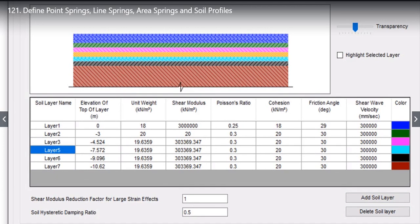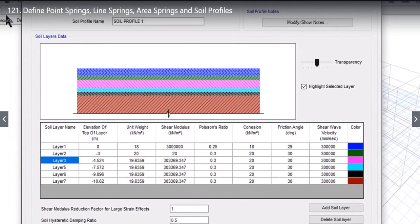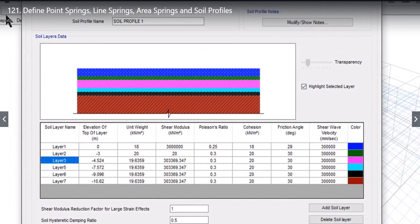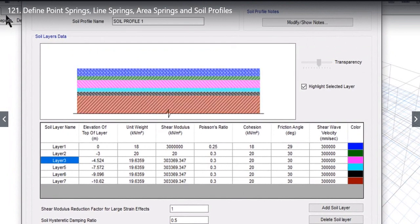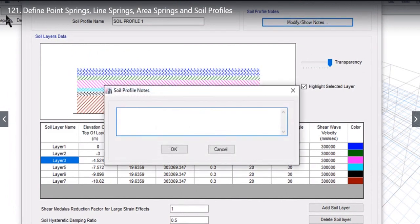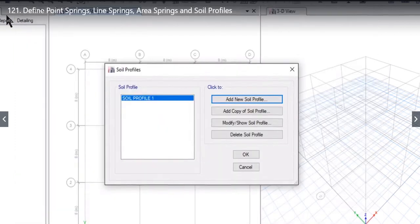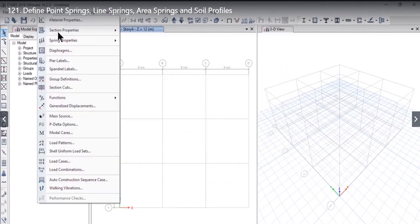Below you will also find an option to enter the shear modulus reduction factor for last-chain effects and soil hysteresis damping ratio, which can be entered as per user requirements. Above there is an option to change the transparency — left-clicking makes the color solid, and at minimum it becomes fully transparent. We can also enter the soil profile nodes for our record. When we left-click OK, Soil Profile1 is now added.